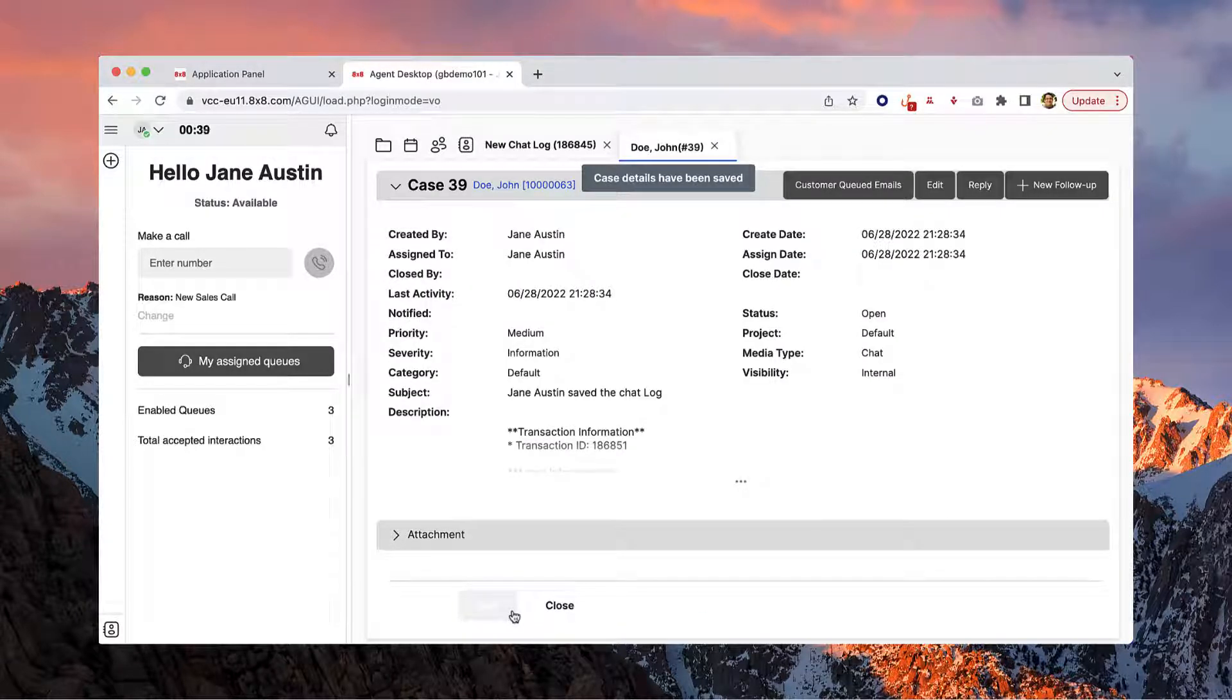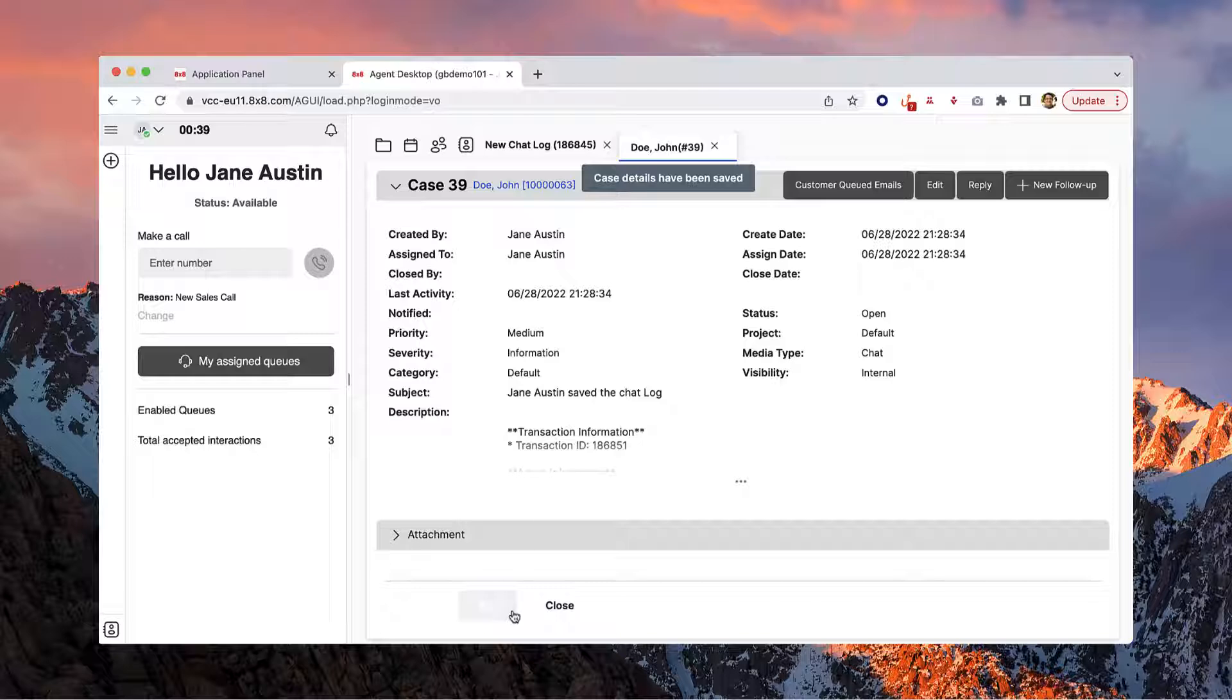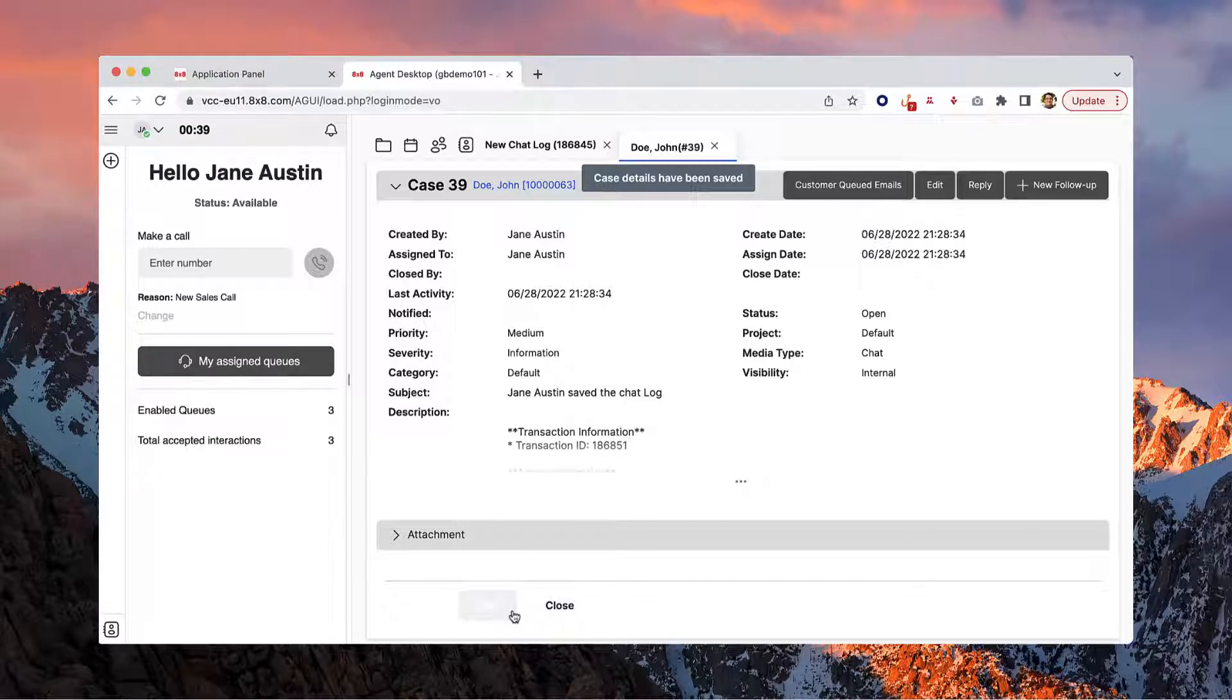That's it. Now you know how to handle digital interactions in the contact center agent console.